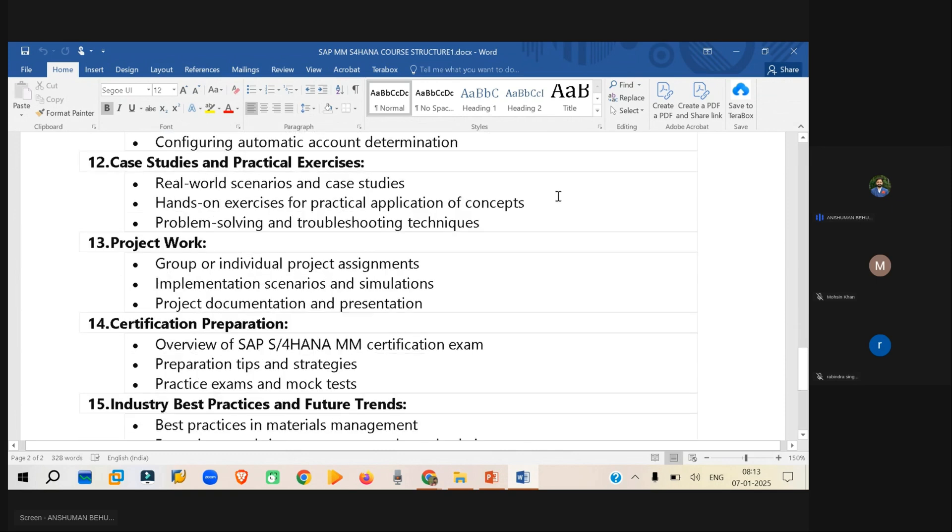Then there will be, let's say, while we are discussing all of this, we will be taking some of the real world scenarios, case studies, what kind of issues you can get inside that topic and what kind of things will be there.